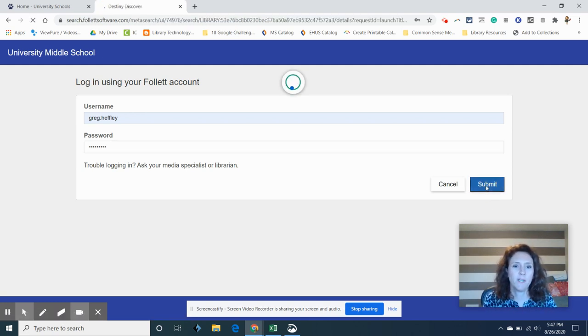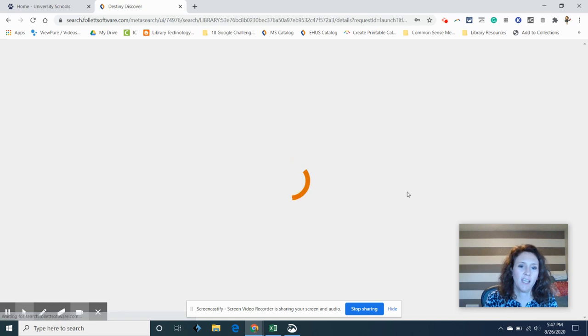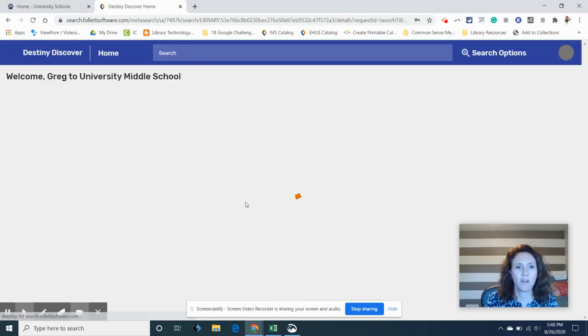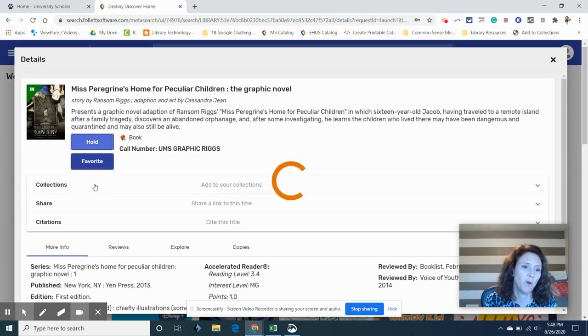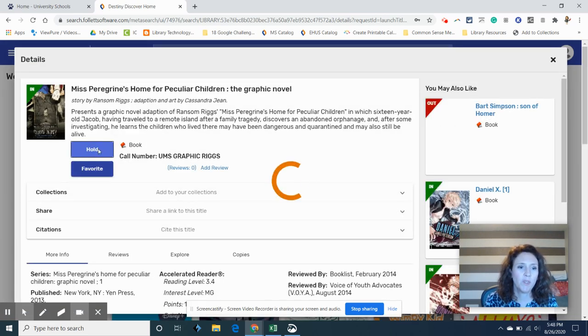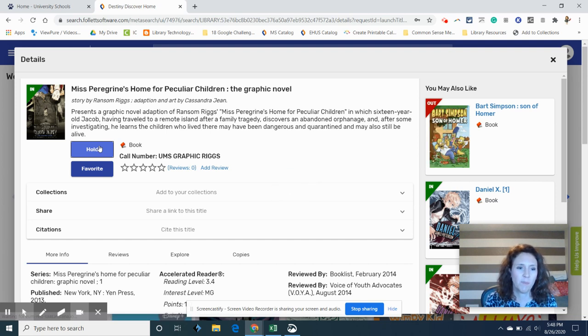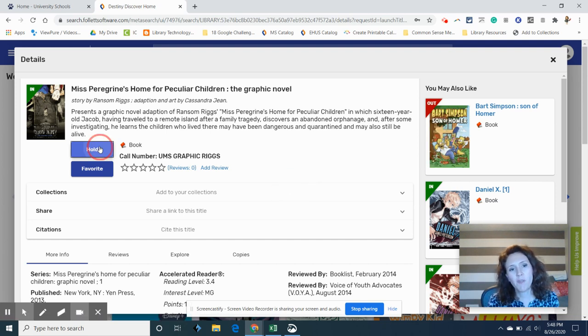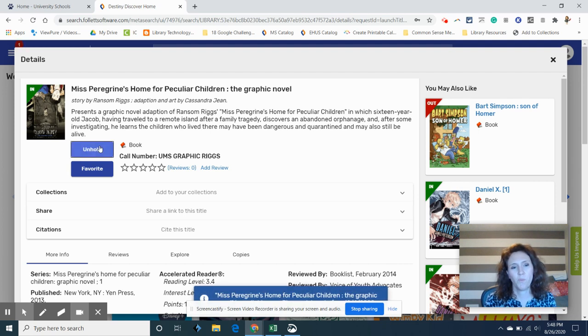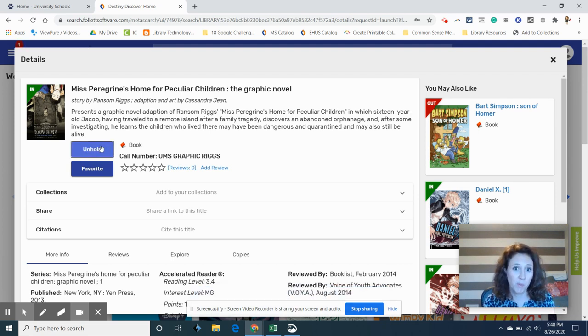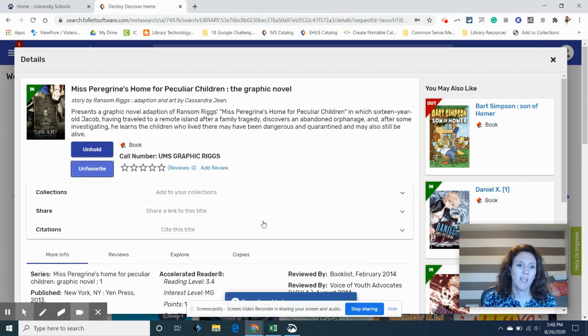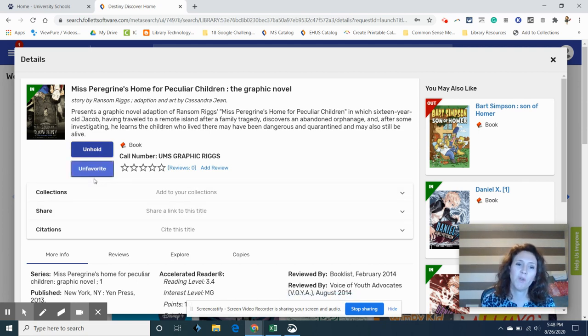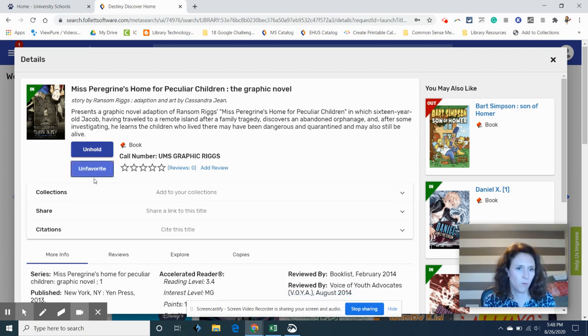And once I'm in I can either hold the book or choose it as a favorite. I'll do both. I'm going to put the book on hold and I know it's going to come up and tell me you need to go pick it up from the library. But you can't come pick it up from the library. We will deliver it to you. Or here I can favorite it. And you might favorite it because it's a book you want to read but not when you're ready for right now.